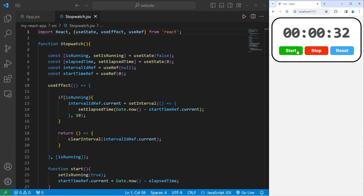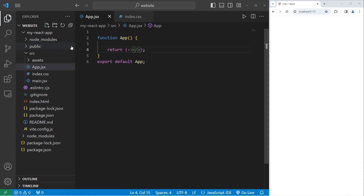What's up everybody, in today's video we're going to create a working stopwatch using React. So sit back, relax, and enjoy the show. Okay, let's get started.